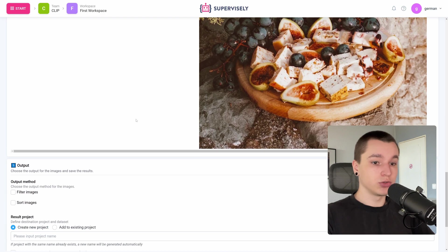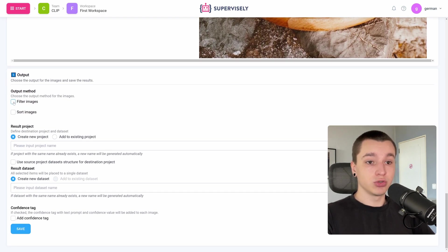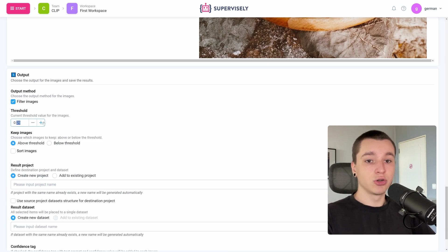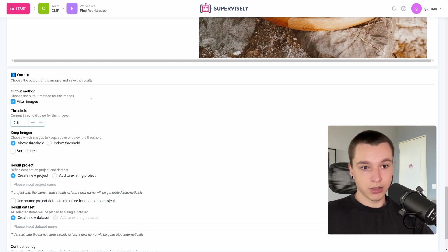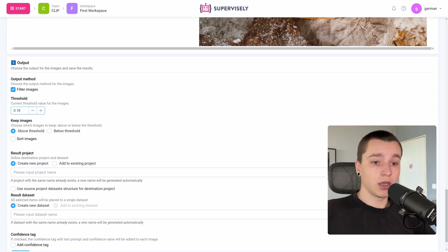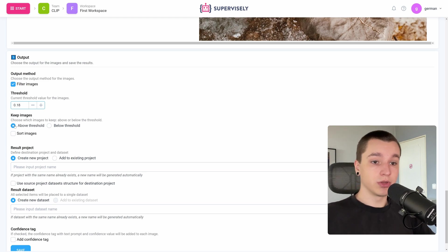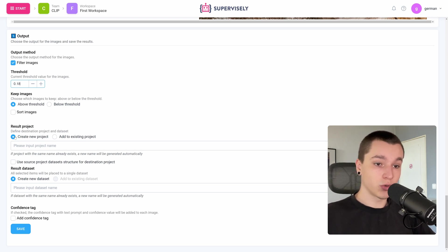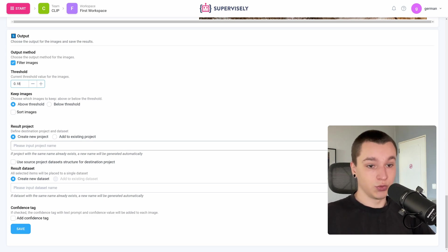Now we can head over to the output section. Here I want to filter my images, not sort them. Here we can configure the threshold of images that are going to be saved. Let's put 0.18 there, and select that we want to keep the images that are above this threshold. Now we can configure if we want to create a new project for these images or add them to an existing project — I will create a new one.